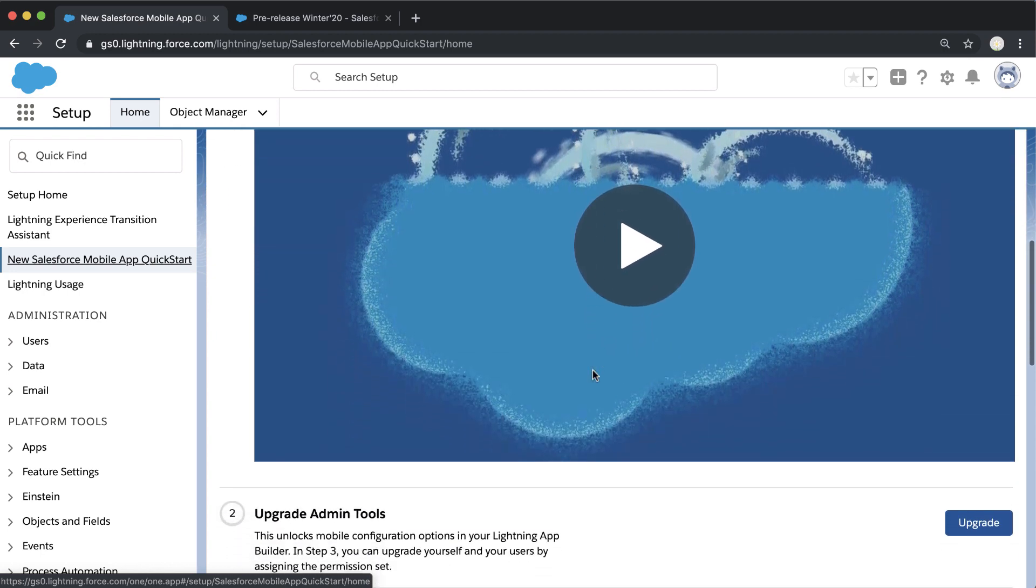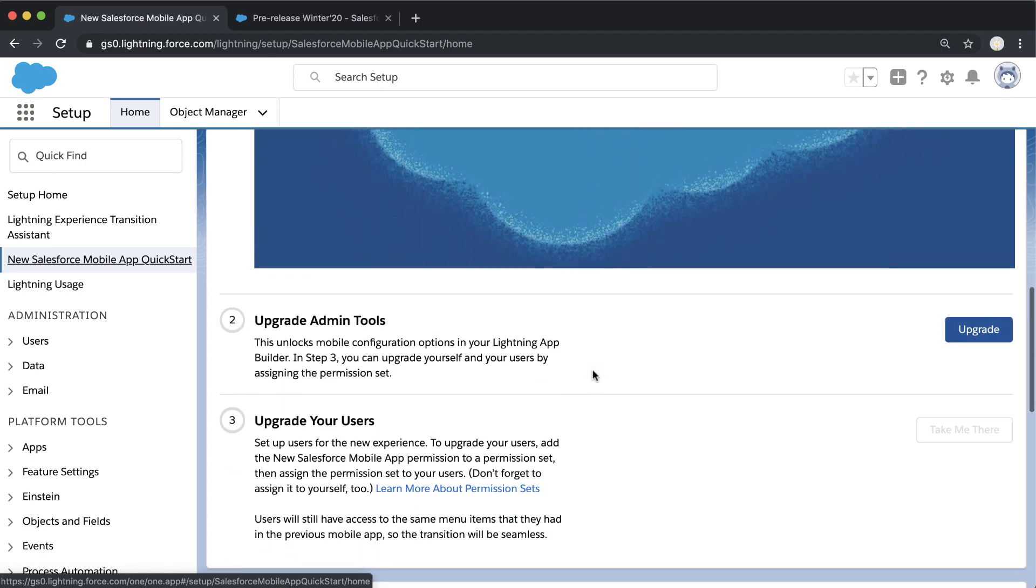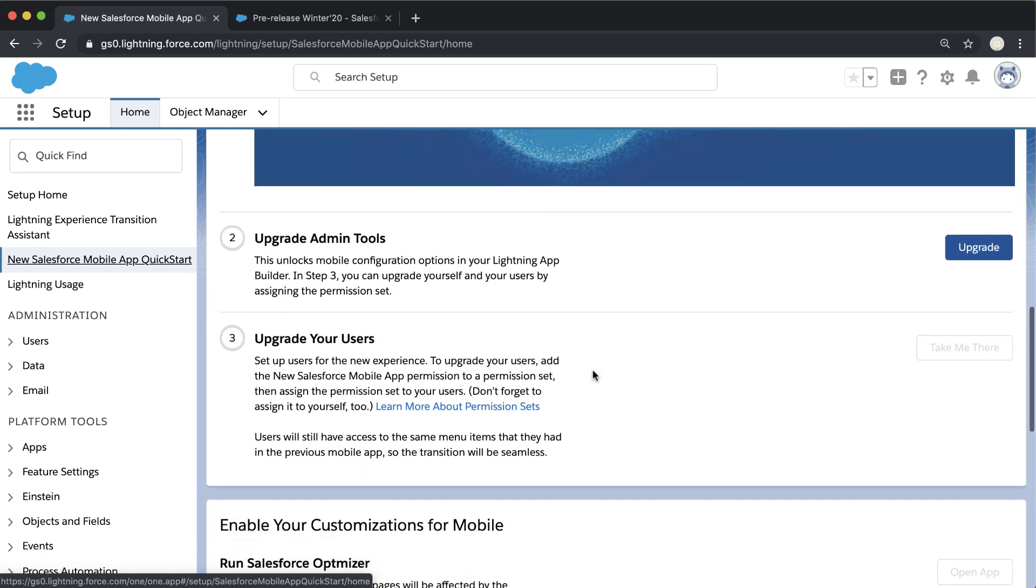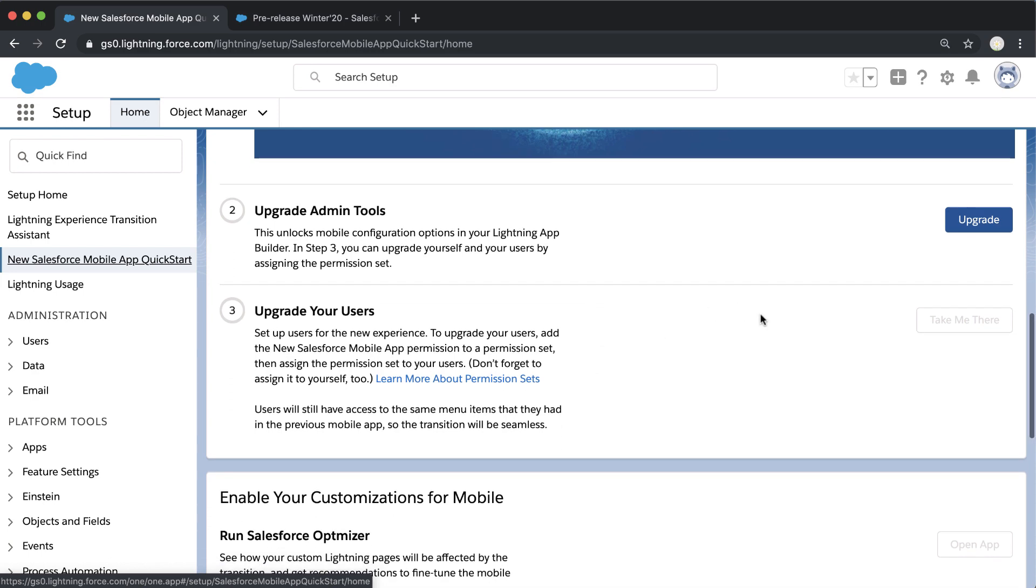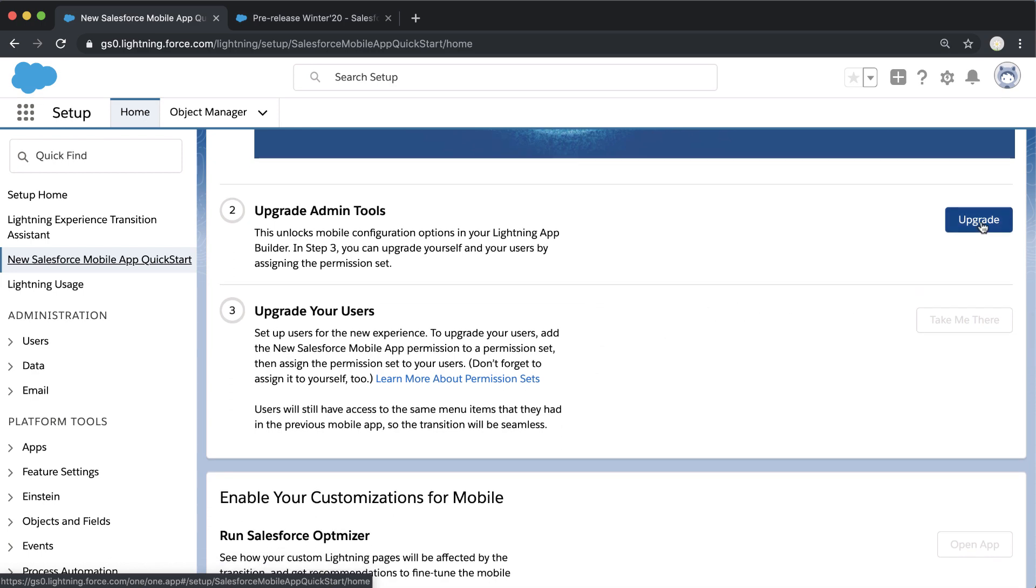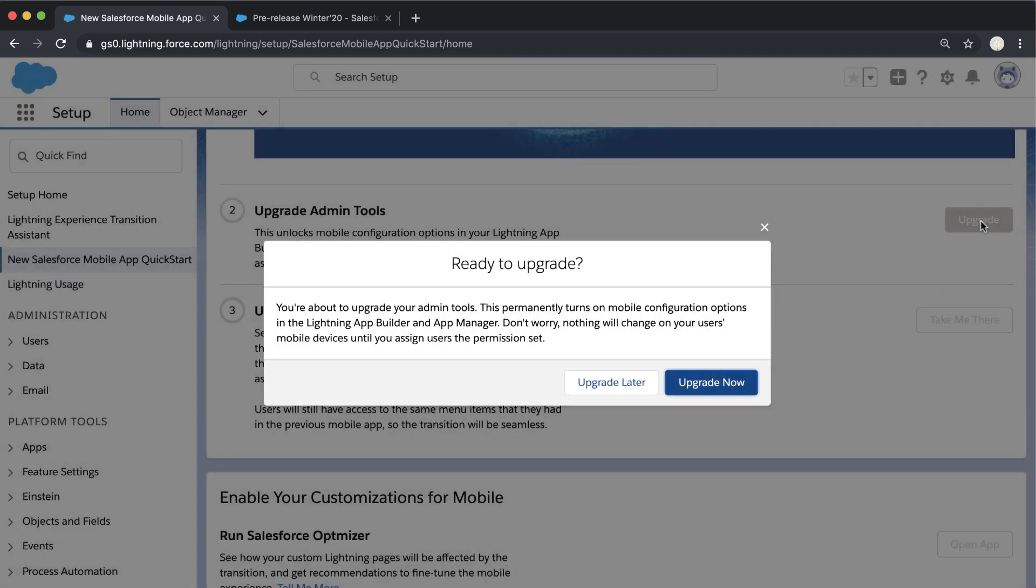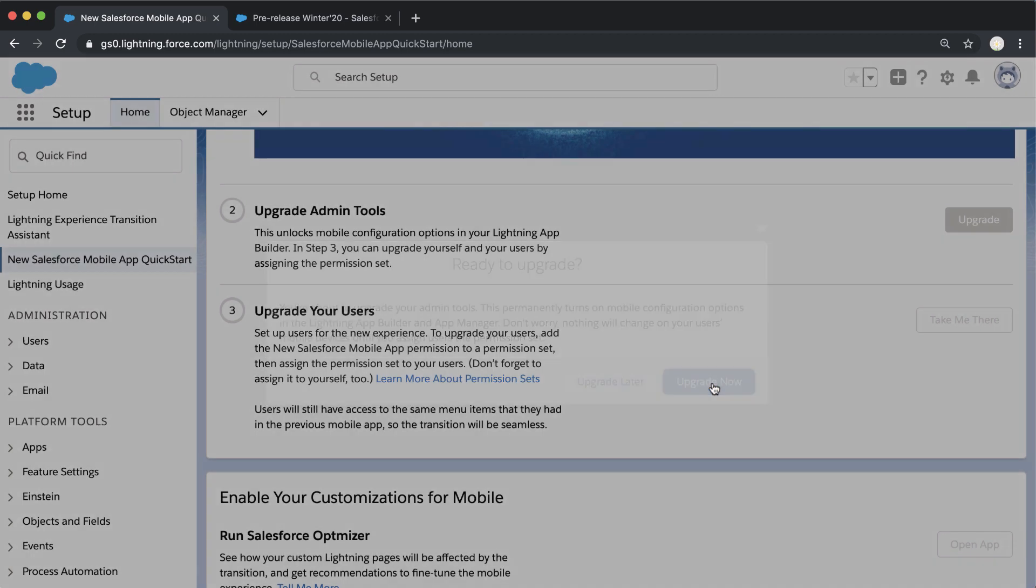We want to click Upgrade here because this will make available all the tools we're going to use to customize our user experience. So we click Upgrade Admin Tools, and then let's go ahead and click Upgrade Your Users, Take Me There.